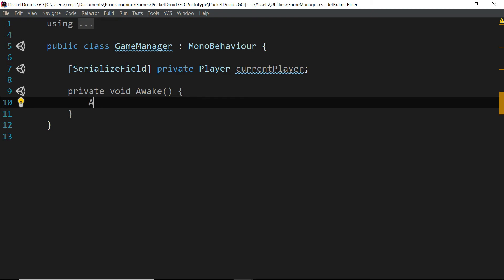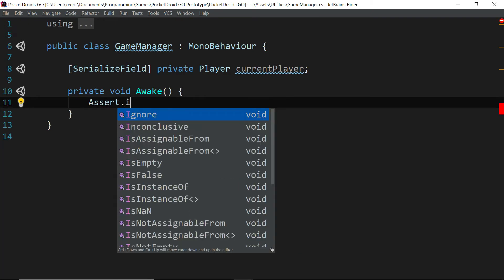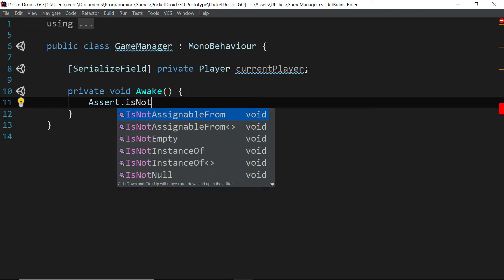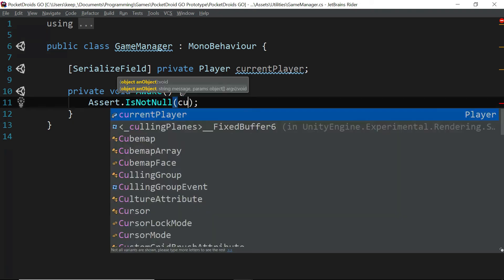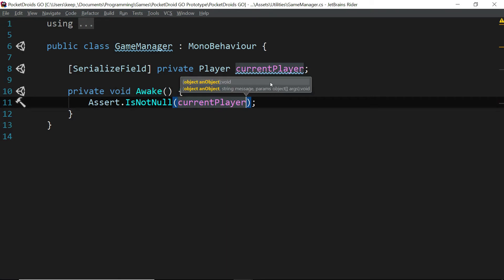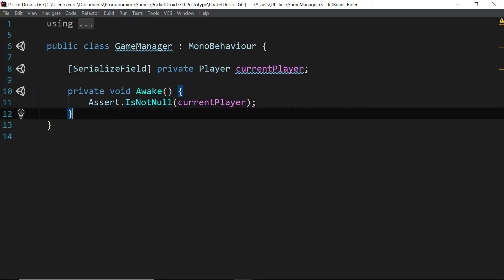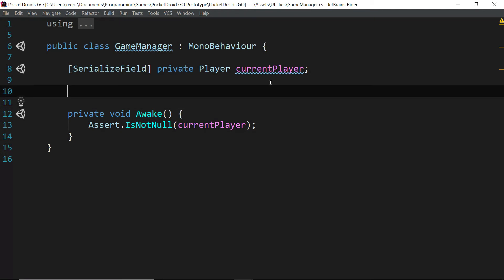So we'll just say assert.isNotNull. And we're going to pass in current player. And that's all we really need for this awake function. So we're going to create a getter for our current player.